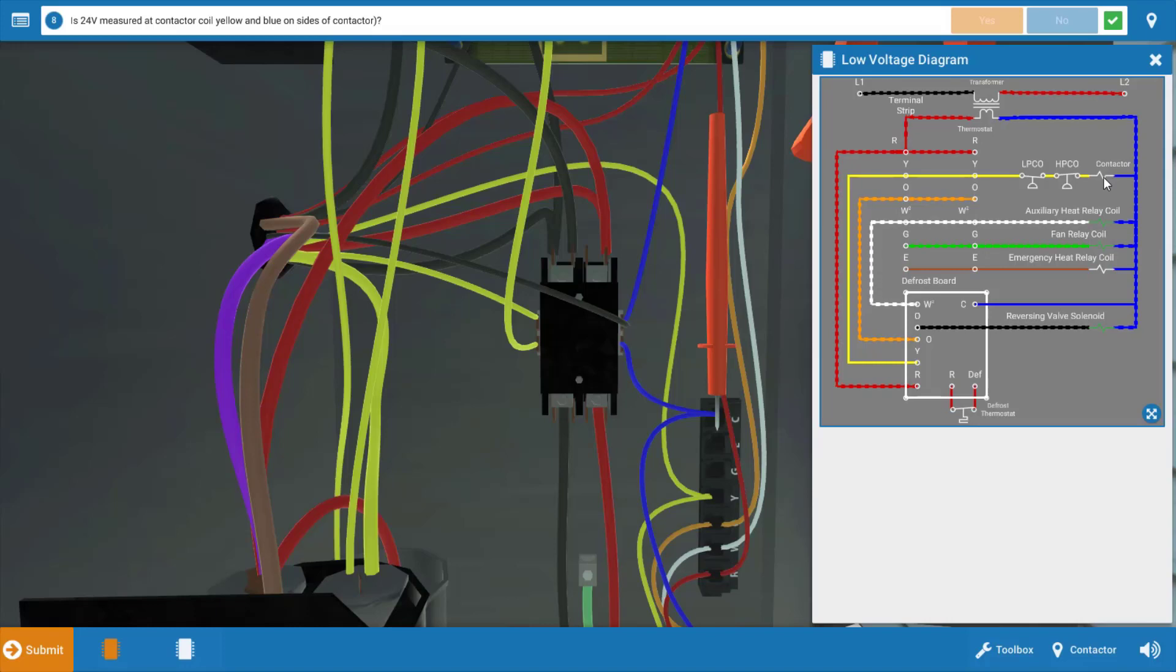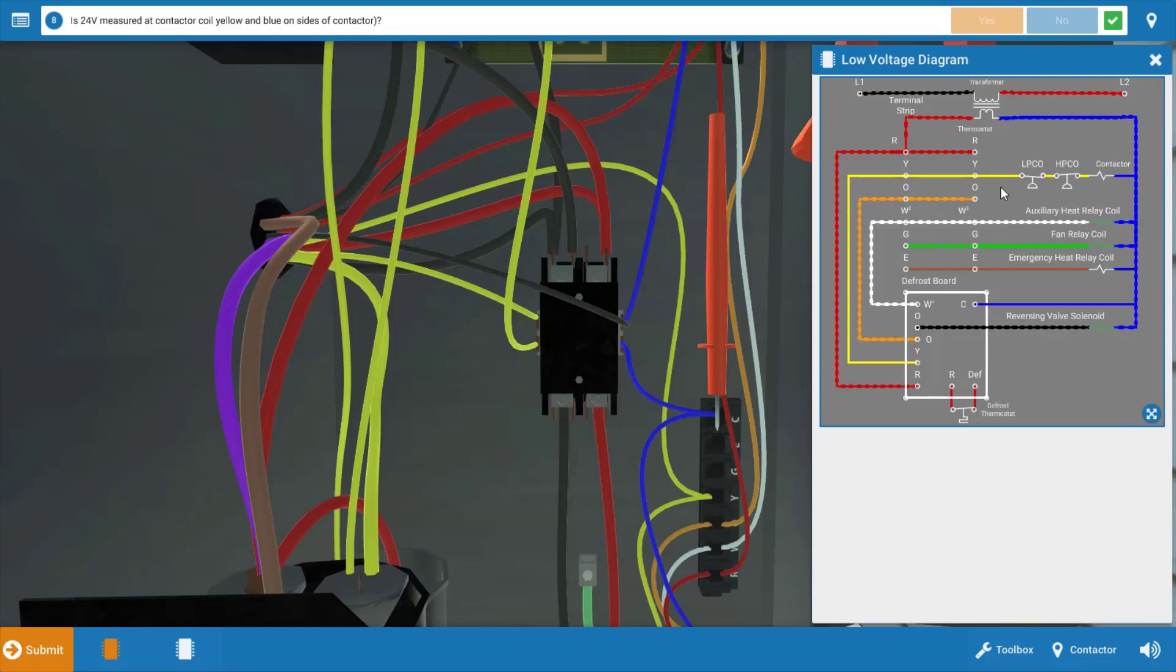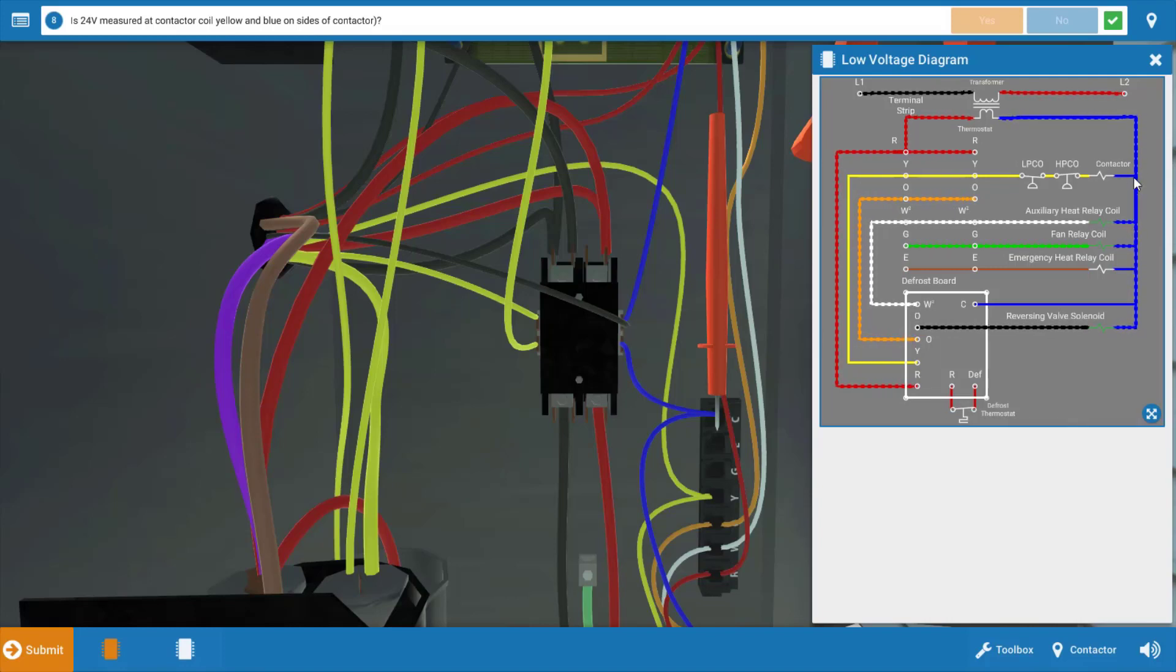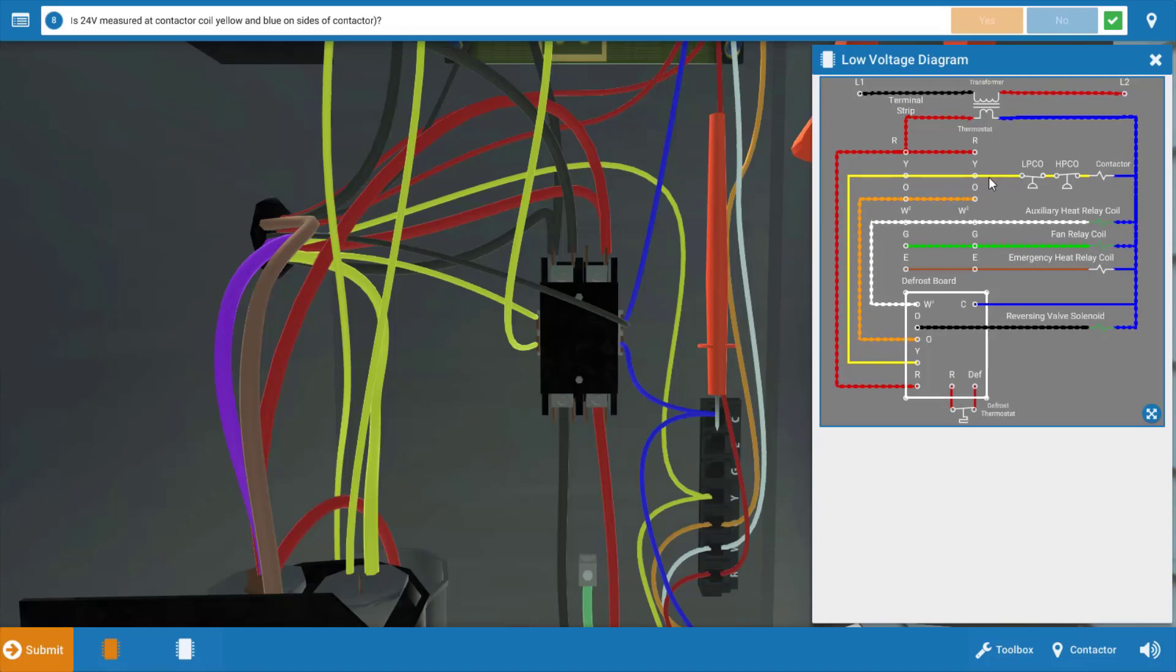It's also possible that we have an open pressure switch in series to the contactor. Now, we could have a faulty switch, but more than likely, if one of these is open, we have a mechanical issue such as a dirty coil or a refrigerant leak or poor airflow inside. In addition to that, the contactor is fed 24 volts through the pressure switches out of the thermostat Y terminal.